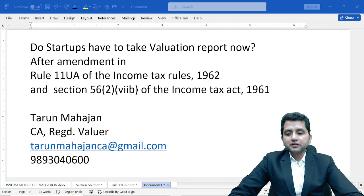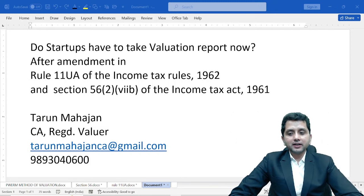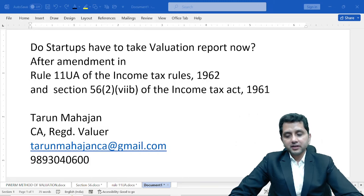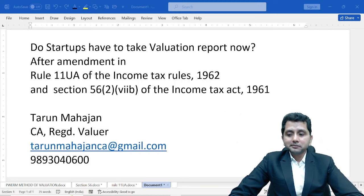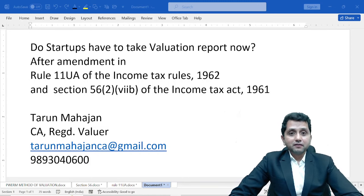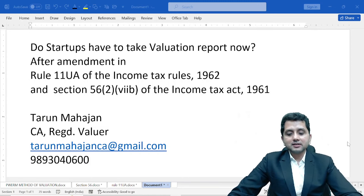The purpose of this session is not to give any legal advice to anybody. The purpose is very simple: to share my knowledge with all my professional colleagues. If you have a different opinion or want to supplement it, please feel free to connect with me at tarunmahajanca@gmail.com or my WhatsApp number 9893040600.